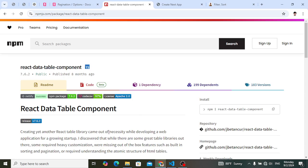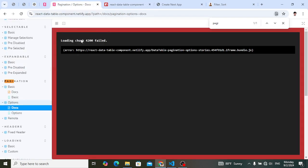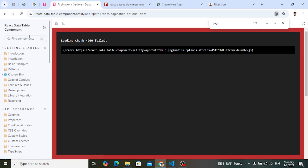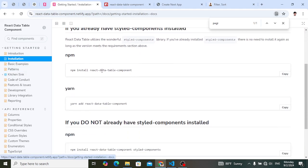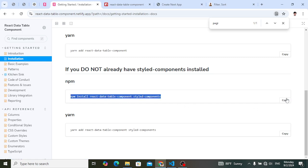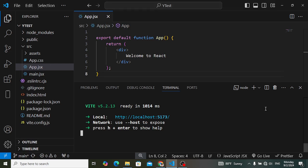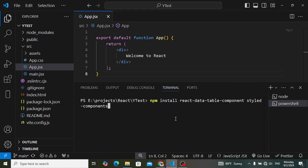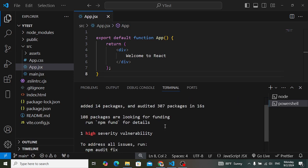Now let's install the `react-data-table-component` library. Go to the documentation and navigate to the Installation section. We will install `react-data-table-component` and `styled-components`. Copy the install command, paste it in the terminal, and press Enter. Let's wait for it — installation completed.